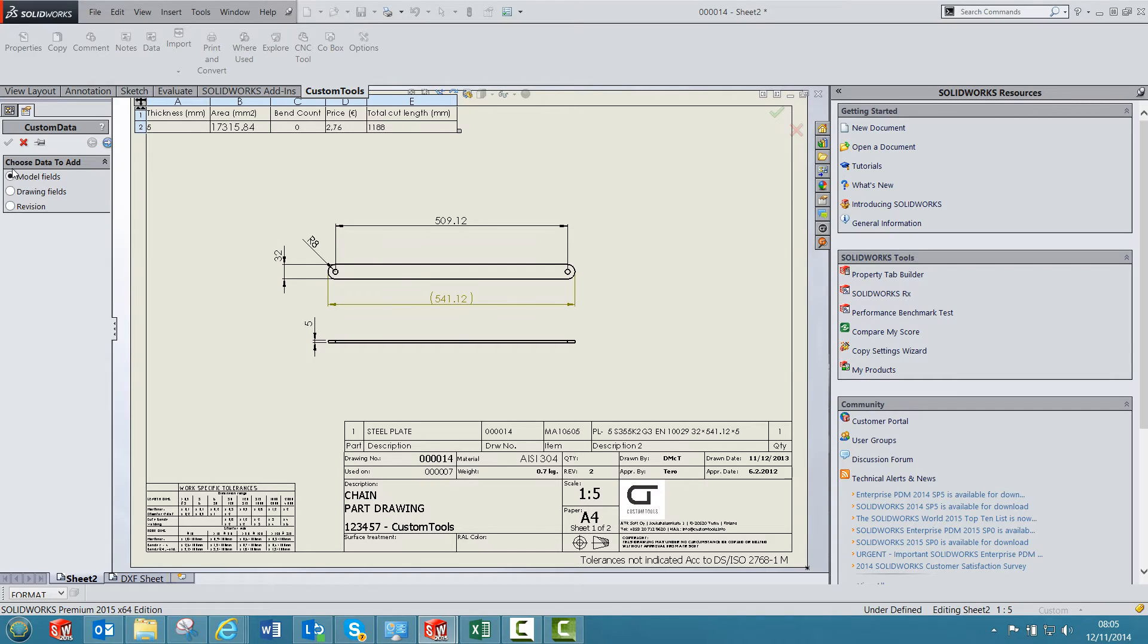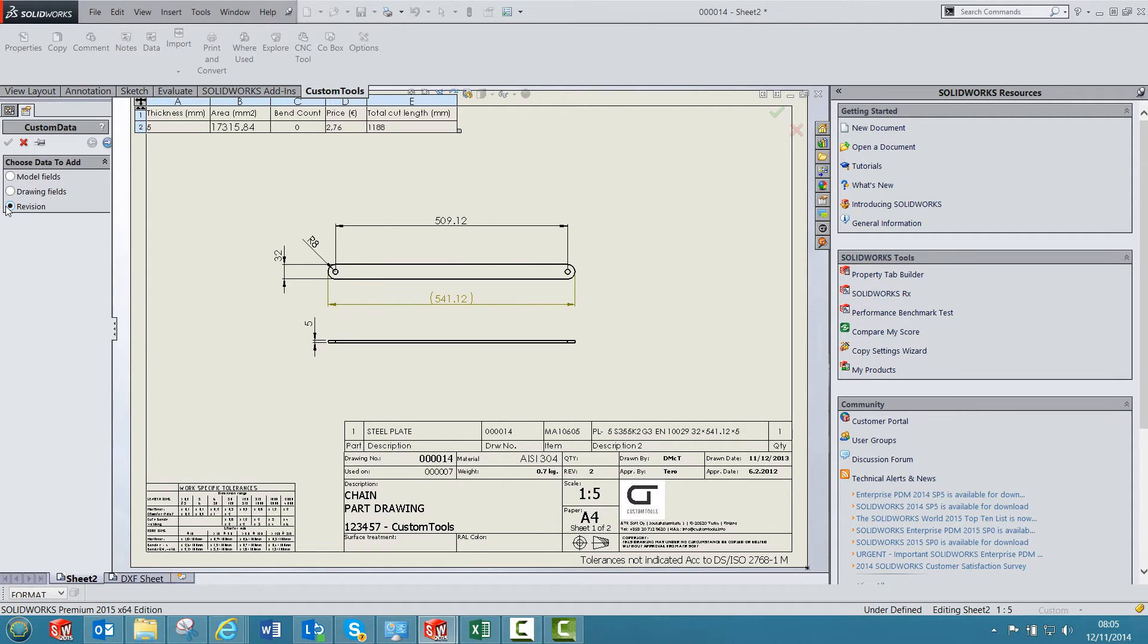So from here I can select the data source, for example if I want to use the model field, the drawing fields, and for revision you can select the revision button and then click on next.